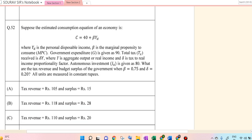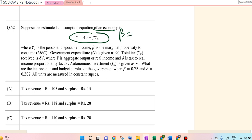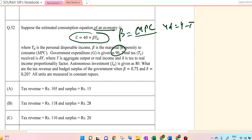Now in this question, it's about the disposable income value. Suppose that the estimated consumption of the economy is C = 40, and Y_D is equal to MPC. Y_D is equal to Y minus taxes, where Y is the income and Y_D is the disposable income. The government expenditure is 90 and taxes are equal to Y.